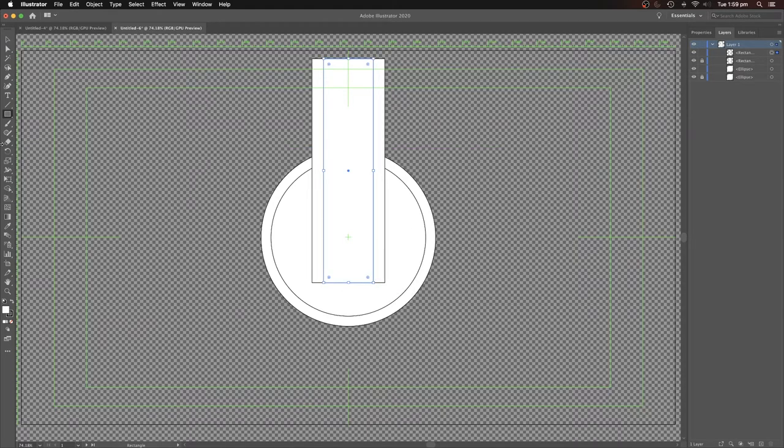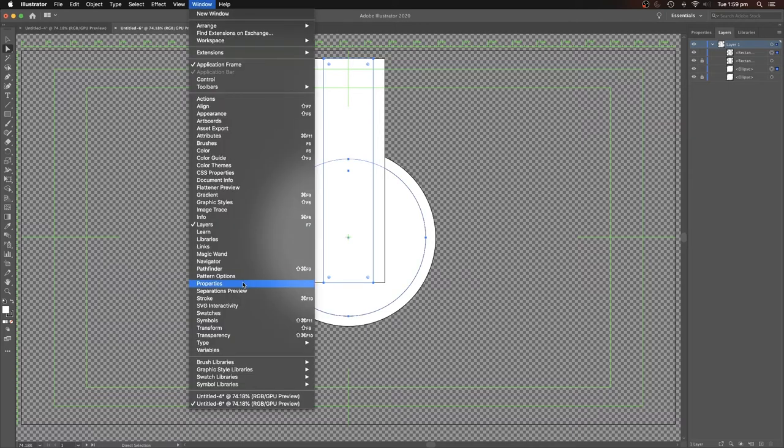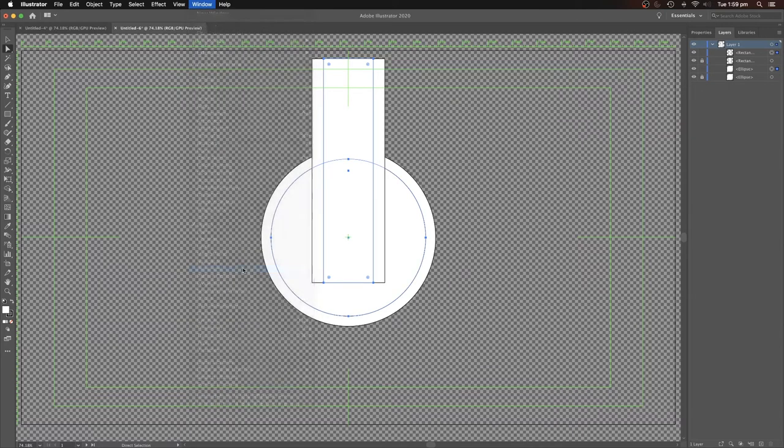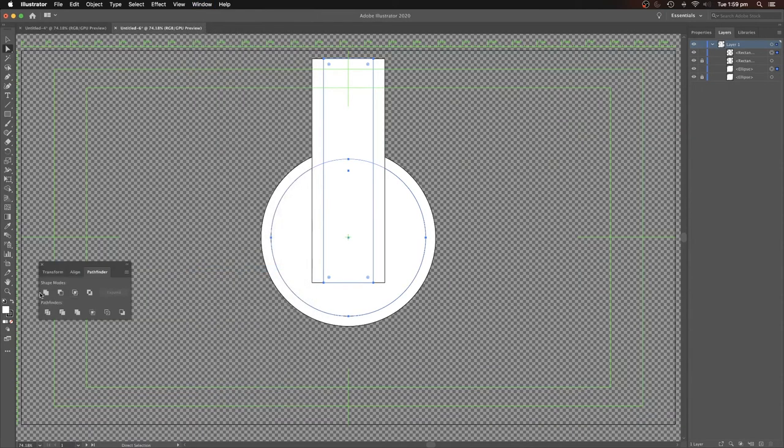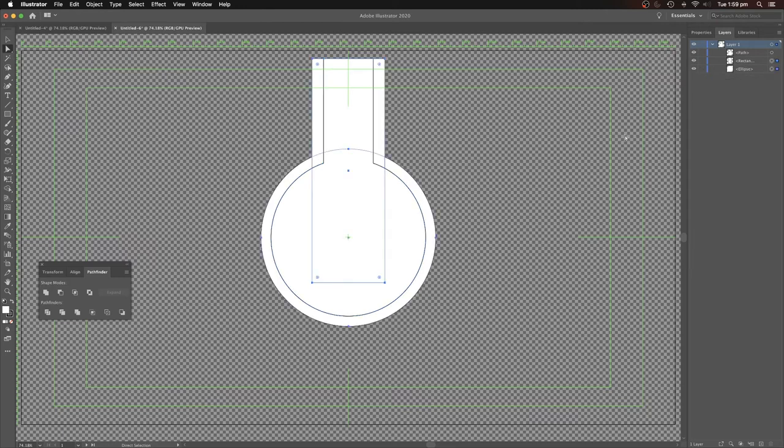So now what we're going to do is we're going to combine these. So first of all, let's do the inside. Now we go to Pathfinder and our combined one is called Unite. Now we're going to take the locks off these two and select them and do Unite for them.